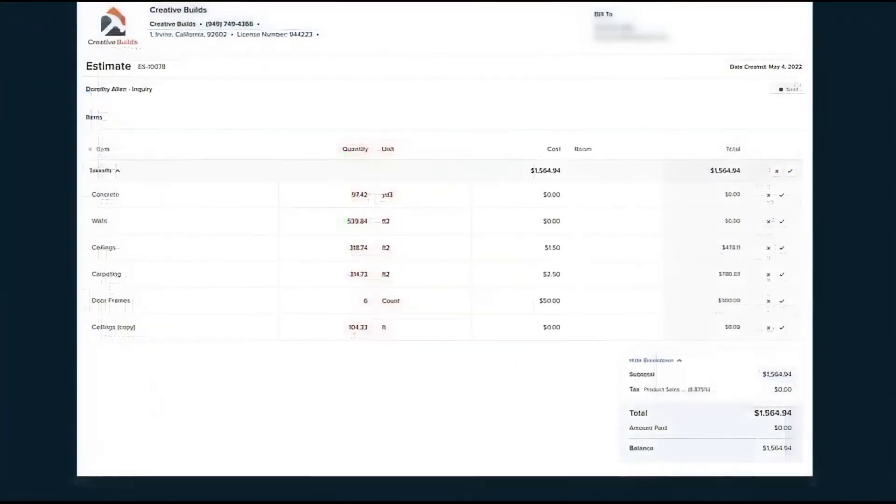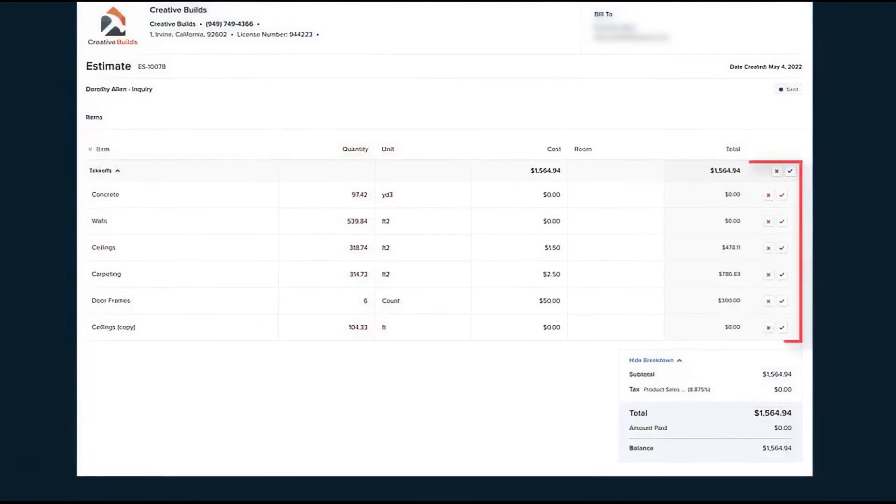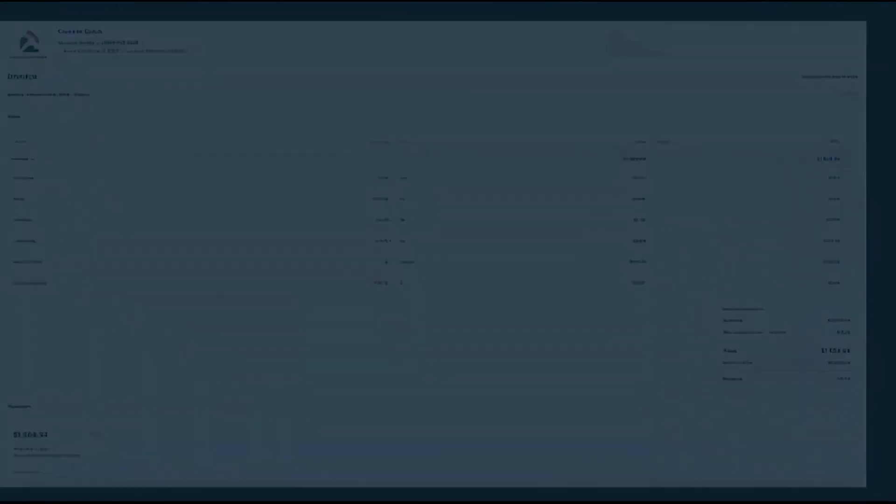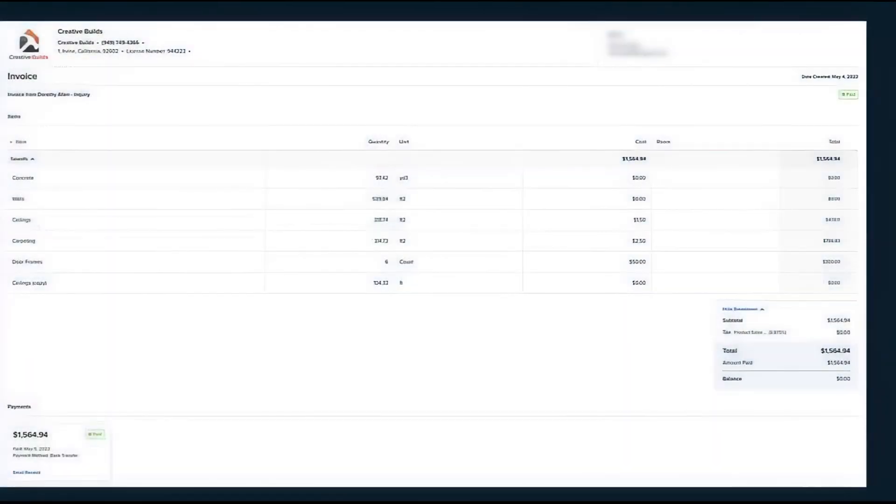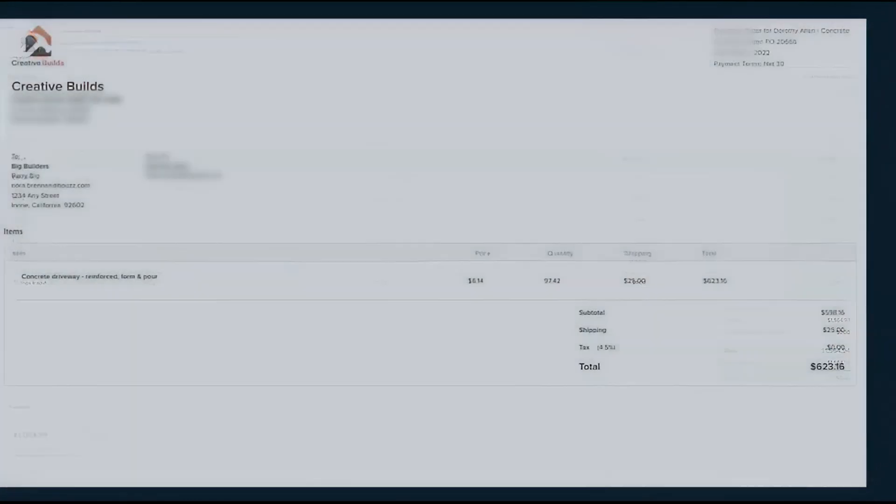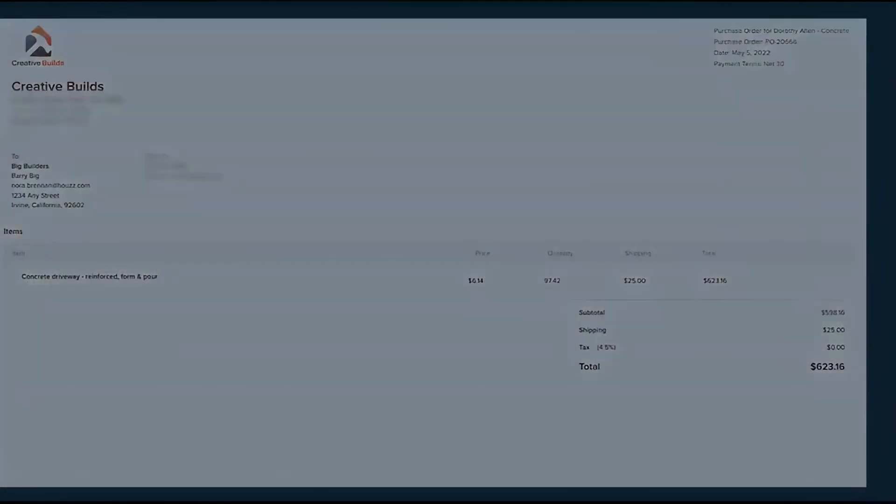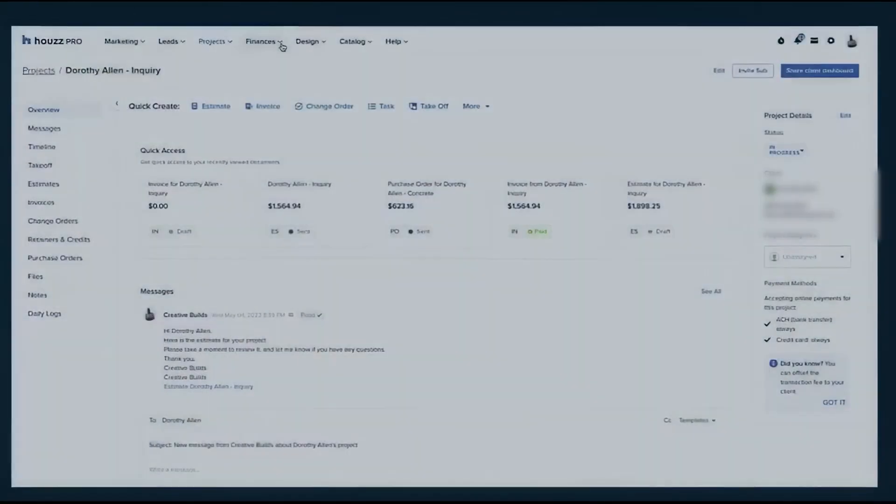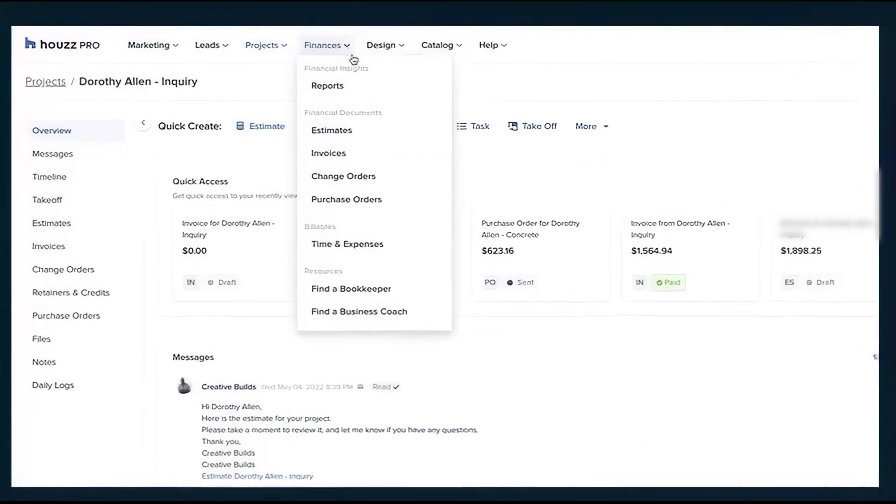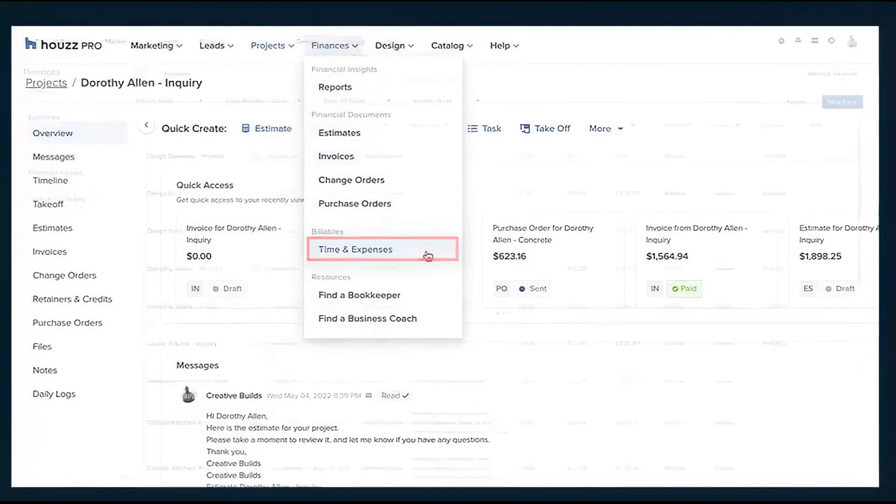and track time and expenses directly from a centralized dashboard. Change orders are managed within the platform, ensuring that contracts and budgets always reflect the most recent updates. The Project Timeline tool allows you to share schedules with clients, subcontractors, and team members, keeping everyone informed about progress and deadlines.